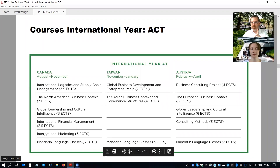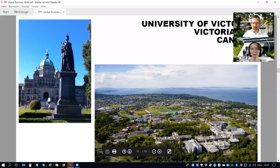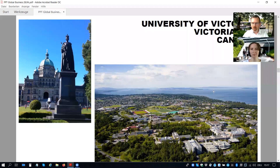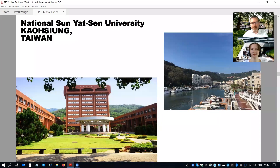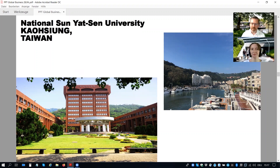Some impressions from Victoria: beautiful campus directly on the Pacific. You can see Queen Victoria and the government building from British Columbia — a very nice city. There is also a second very beautiful campus at Kaohsiung, also directly on the sea on the Pacific — a nice campus with some impressions from Kaohsiung.